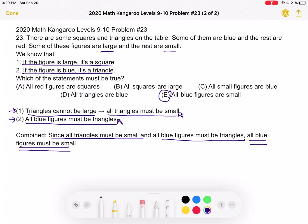We know E is the right answer, but now let's go through all the other choices and see why they're not true. Let's start with A: all red figures are squares. Well, this isn't necessarily true because if we look at the second statement — if the figure is blue, it's a triangle — keep in mind that this if-statement is true only in that direction. We do not know that all triangles are blue; we could have red triangles. So because it's possible to have a red triangle, A cannot be correct.